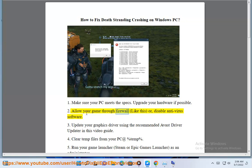Allow your game through firewall like this or disable antivirus software.